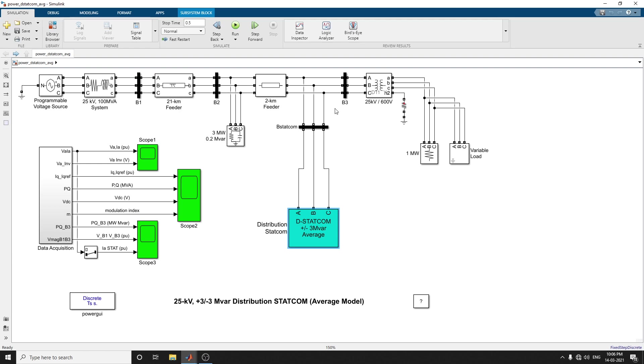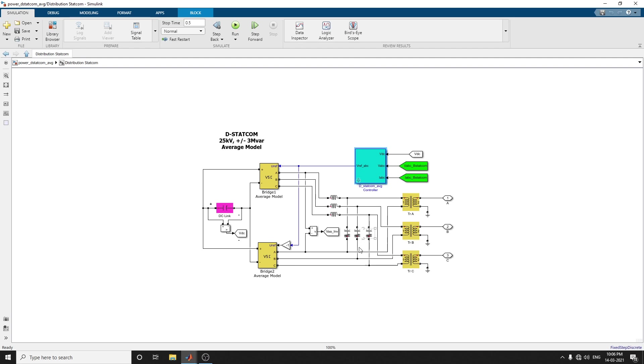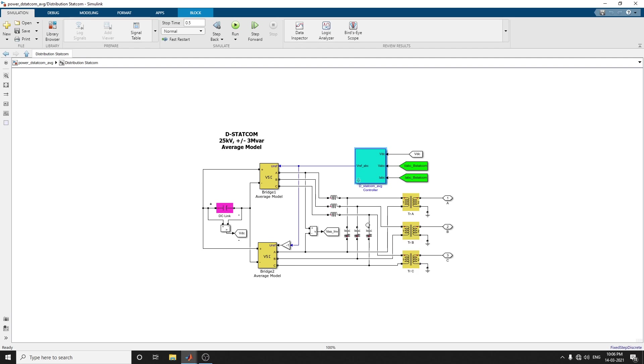This LC damped filter is connected at the inverter output. The resistance connected in series with capacitors provides a quality factor of 40 at 60 hertz. The 10,000 microfarad capacitors act as a DC voltage source for the inverter. The voltage regulator controls the voltage at bus 3. This is the anti-aliasing filter used for voltage and current acquisition.